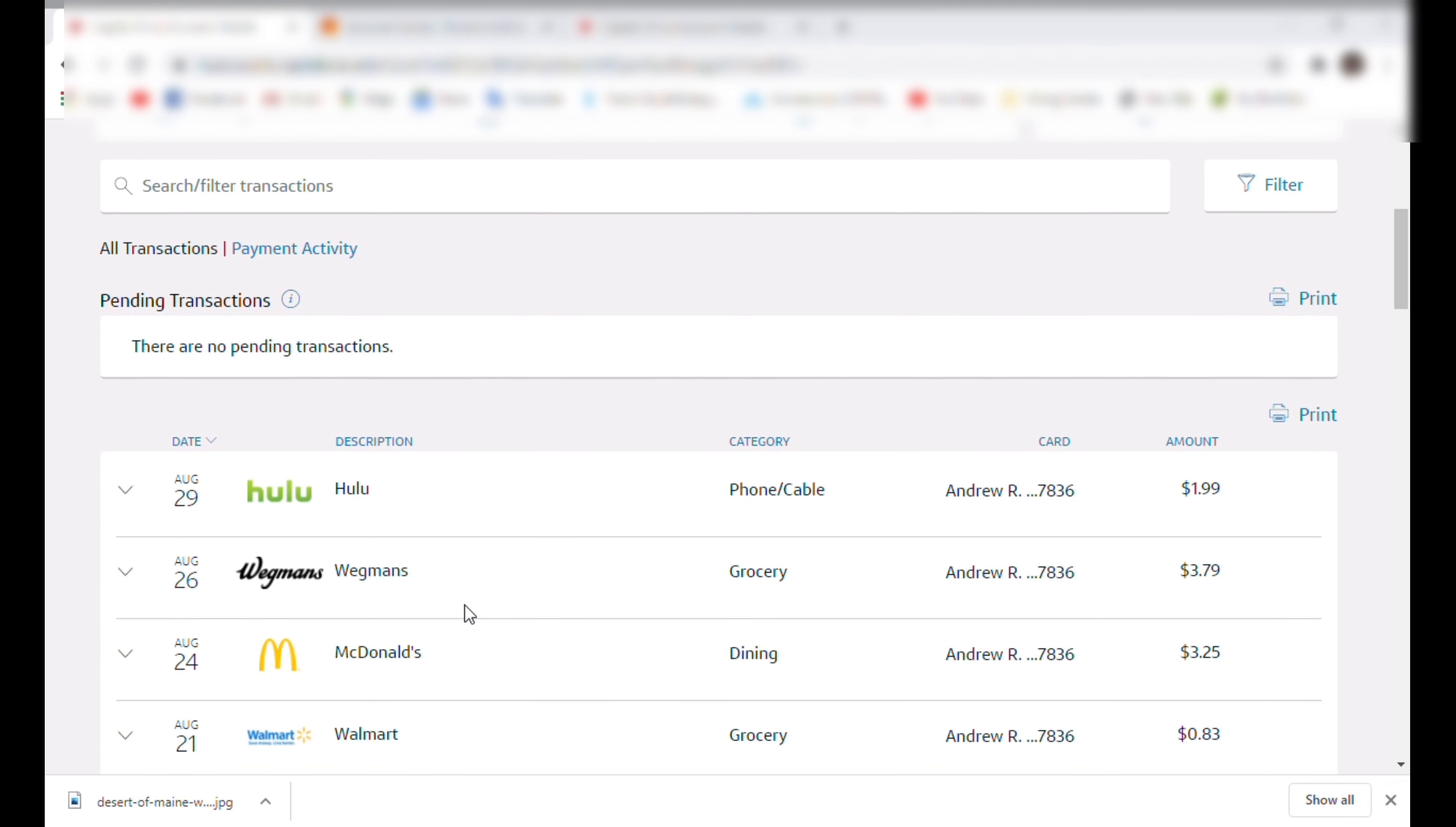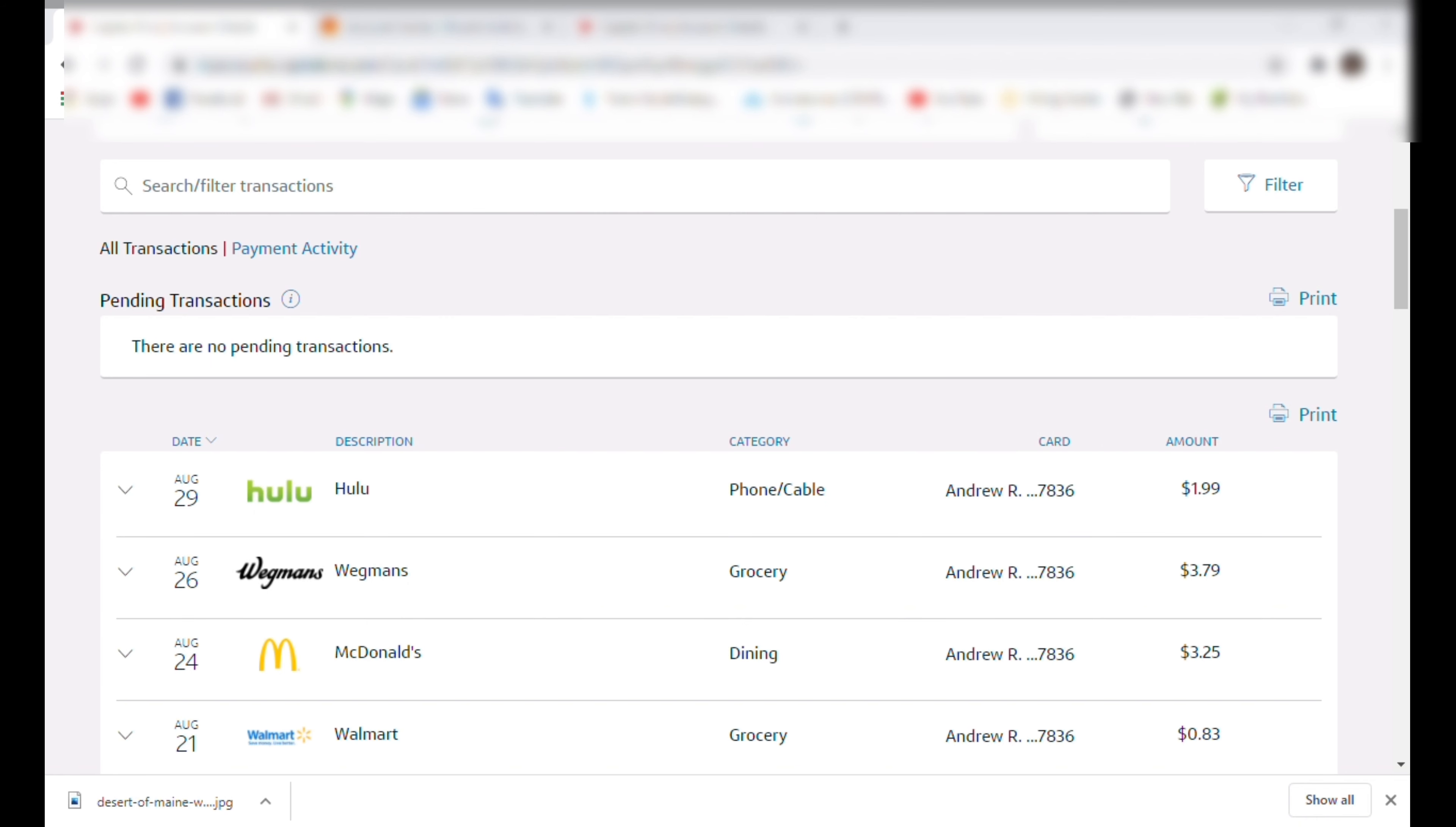Wegmans. This was another charge I was reimbursed for. I got paid to review a type of apple. I think it was. Nope, can't remember the name of the apple, but I got paid $3 plus reimbursed that $3.79 for the apples. So that, well, no, I shouldn't add that in actually.